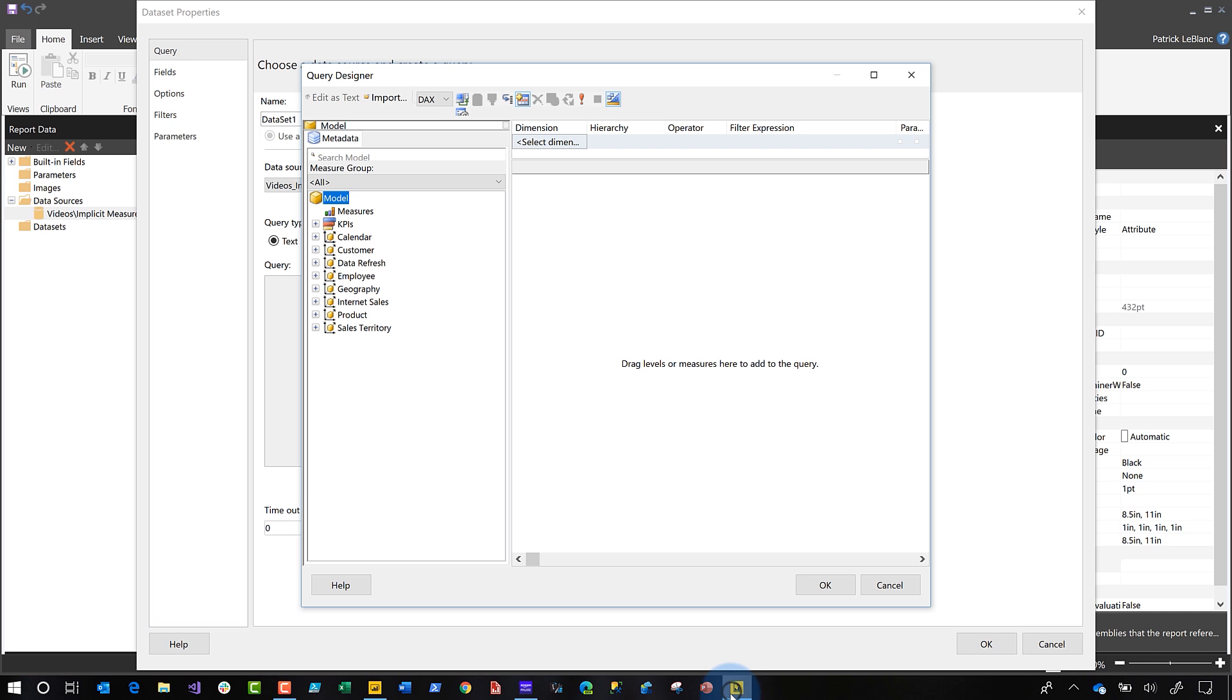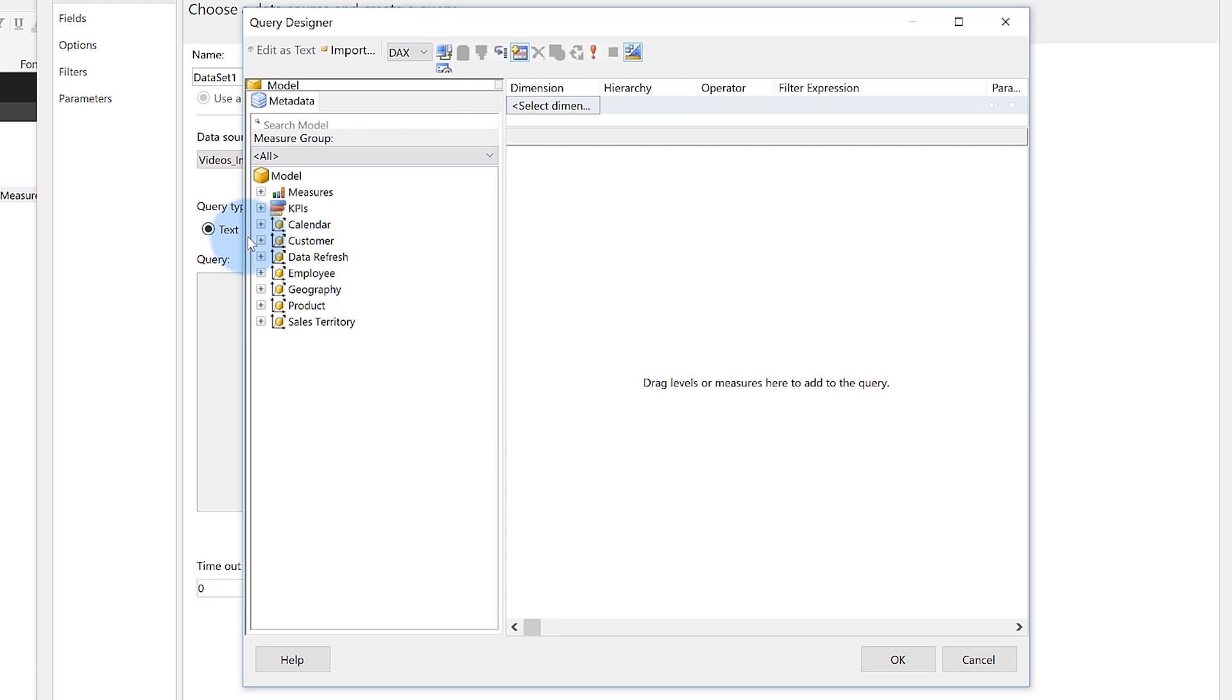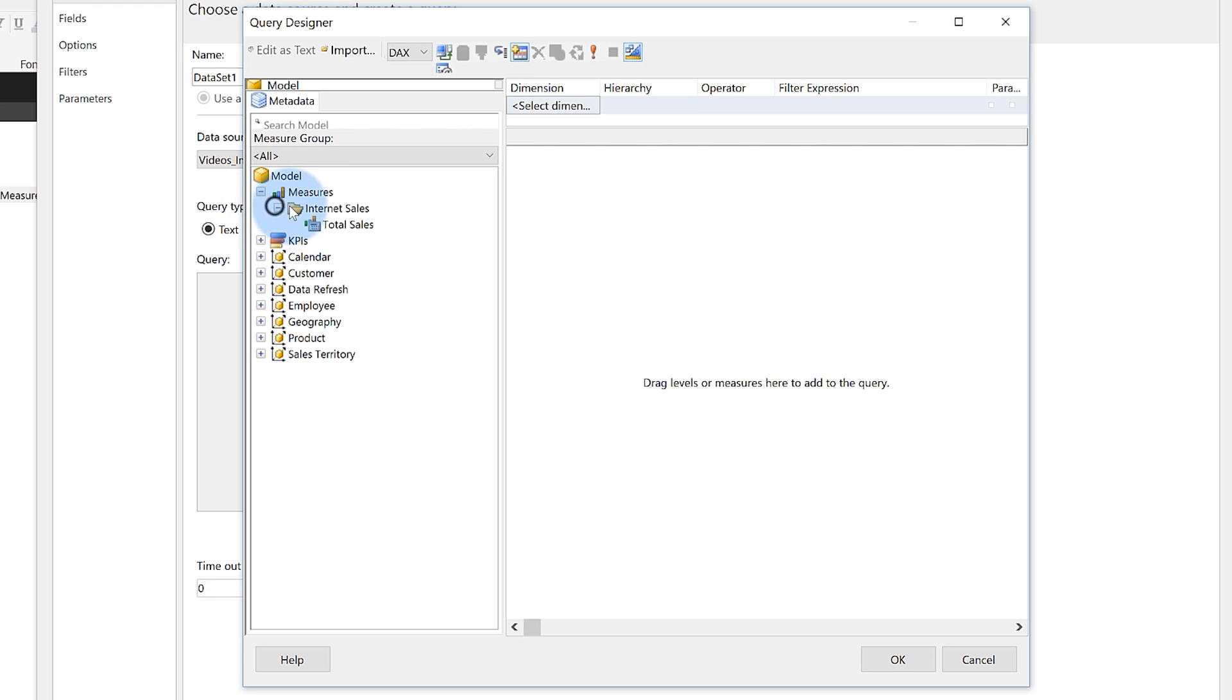You go back over to the query designer in your paginated report. There's a little icon right at the top for refresh. Go ahead and click it. Give it a few seconds to go out and grab all the new metadata from the schema. You'll see my measures appears there. Expand out the plus. And now you can see my explicit measure that I've created.